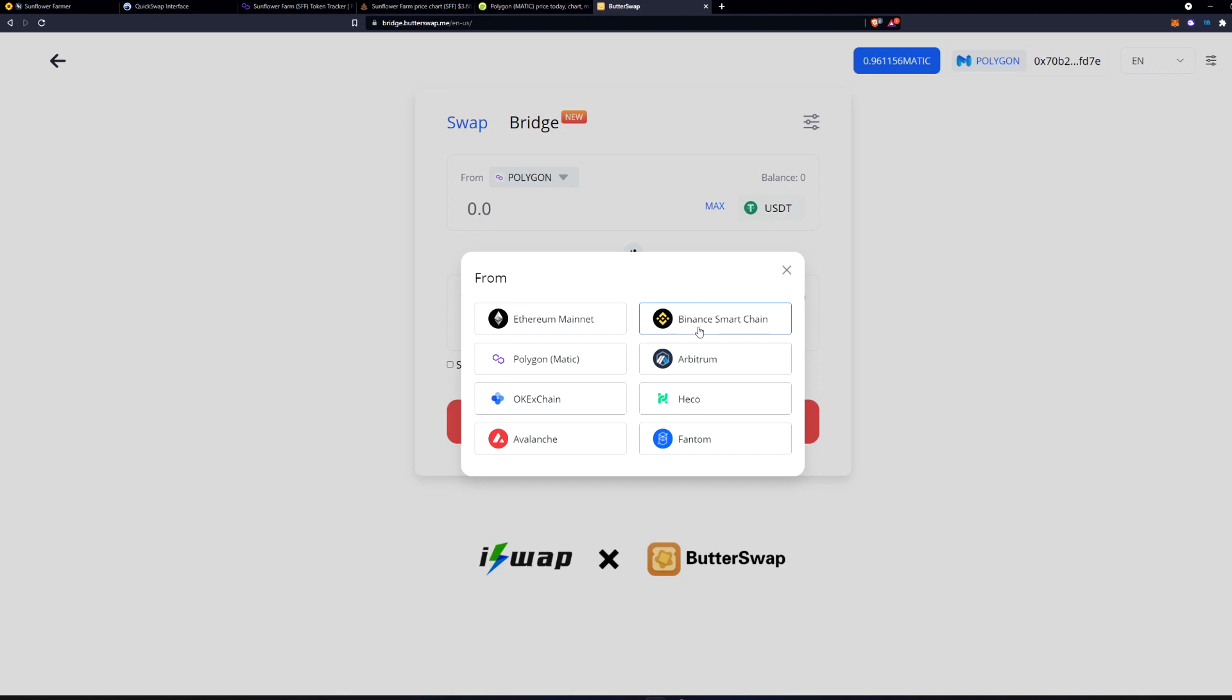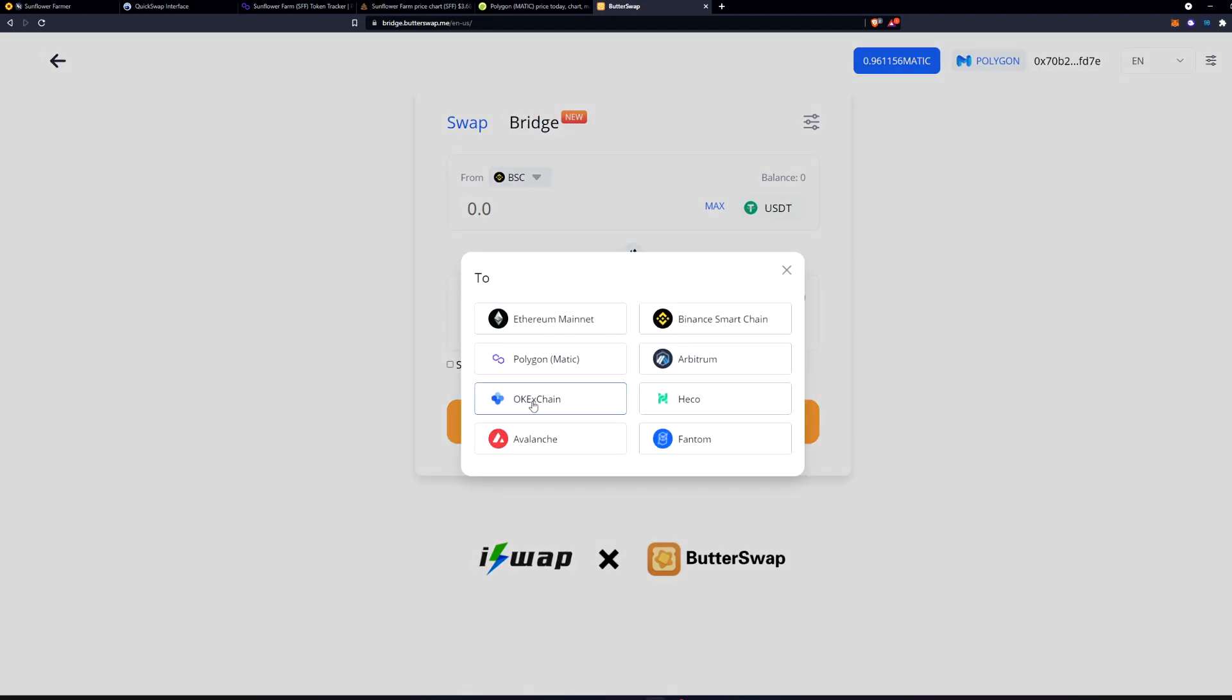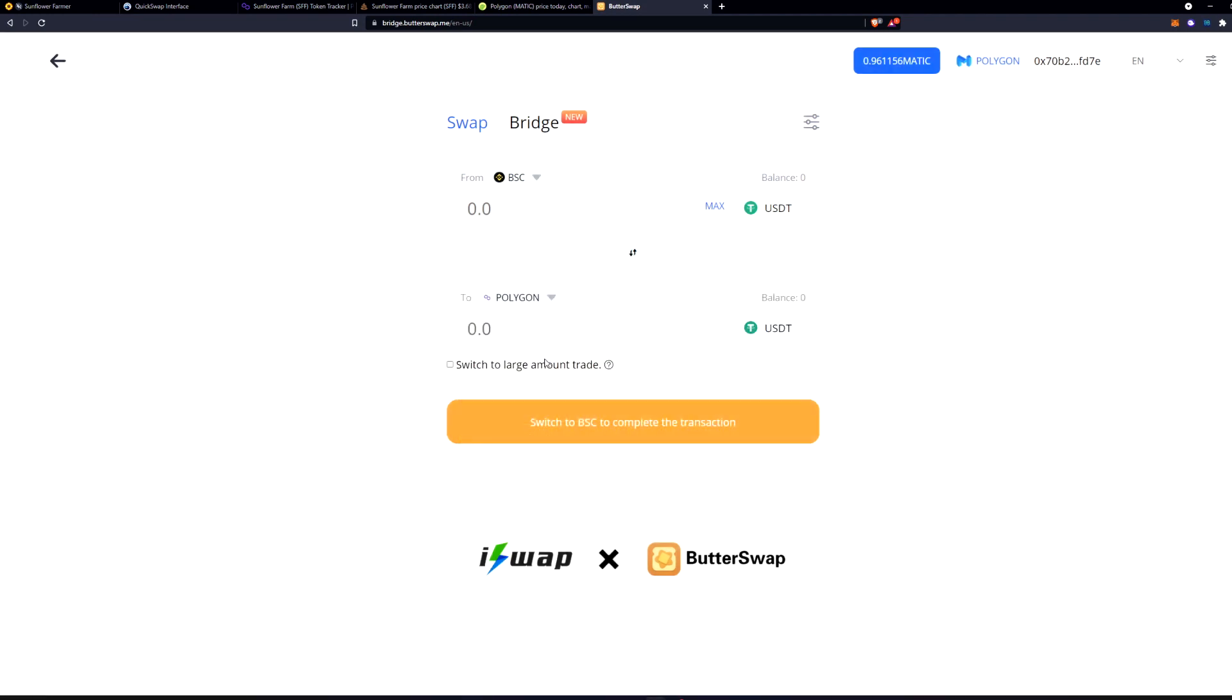Say you have tokens on Binance Smart Chain and then you want them to come over to the Polygon Matic blockchain. So now that we're swapping from Binance Smart Chain over to Polygon Matic blockchain. This is extremely useful.